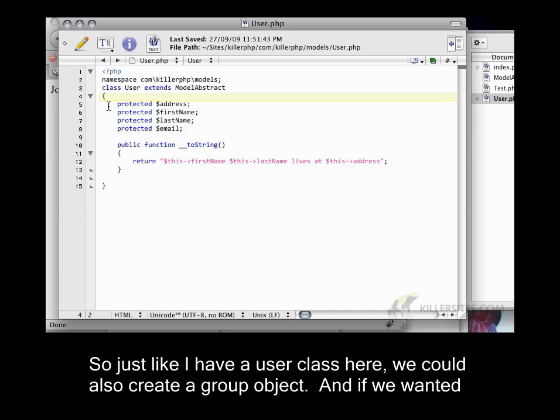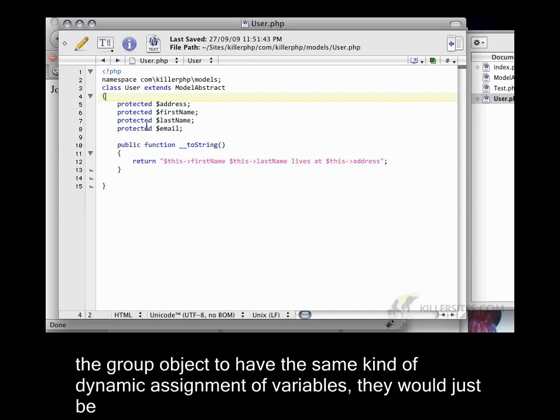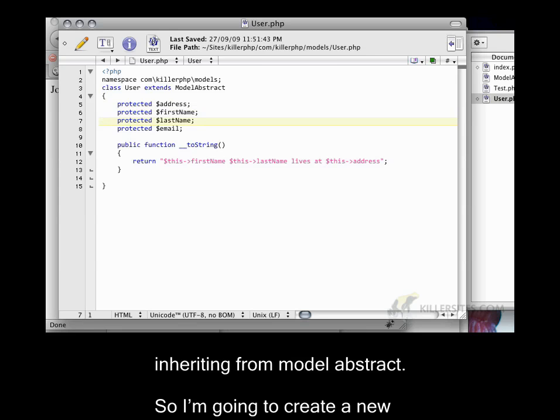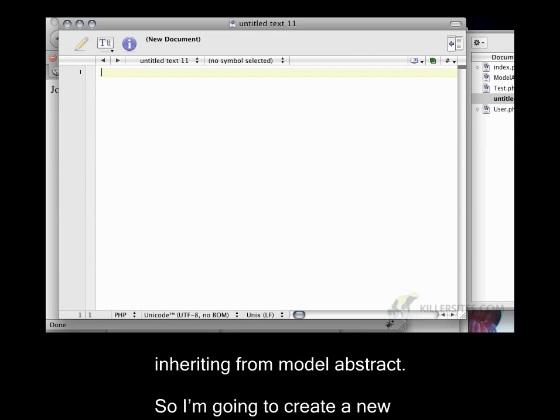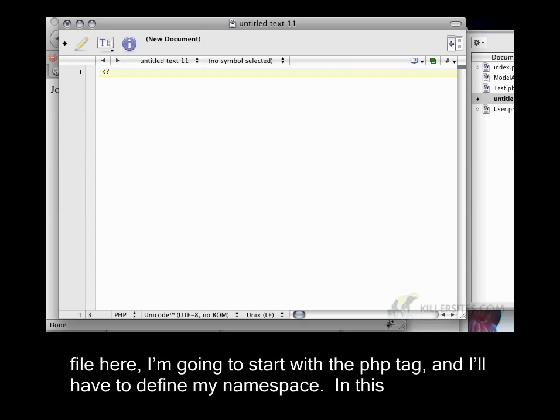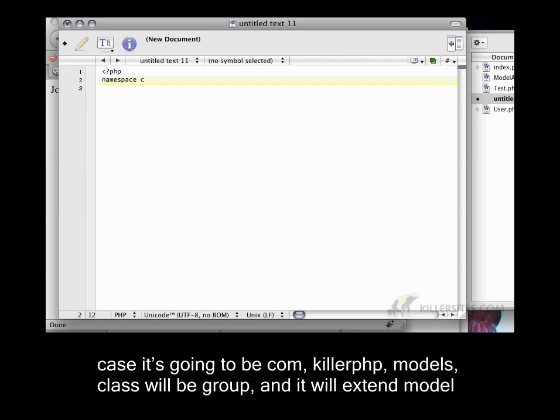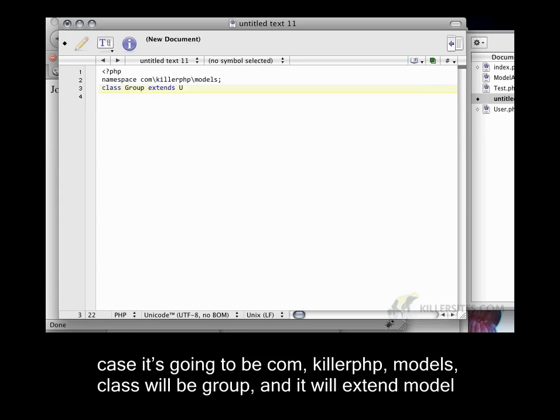So just like I have a user class here, we could also create a group object. And if we wanted the group object to have the same kind of dynamic assignment of variables, it would just be inheriting from model abstract. So I'm going to create a new file here. I'm going to start with the PHP tag. And I'll have to define my name space. In this case, it's going to be com killer php models. Class will be group. And it will extend model abstract.